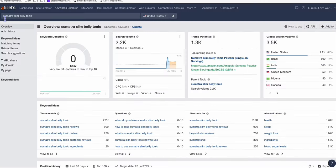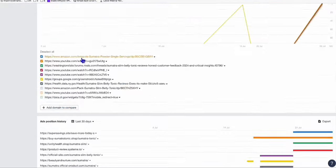Look at this, guys. If you type this product in Ahrefs, you see right here it's got zero keyword difficulty. And what's good about it, if you scroll down...